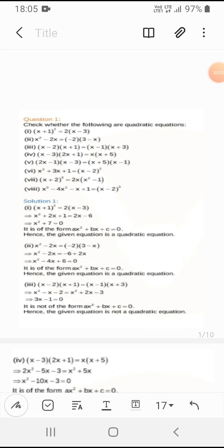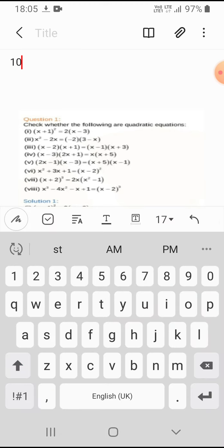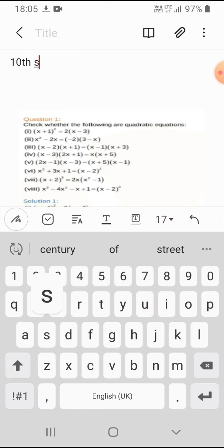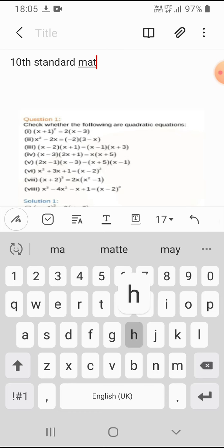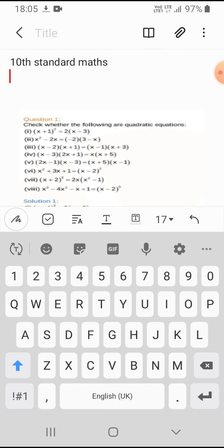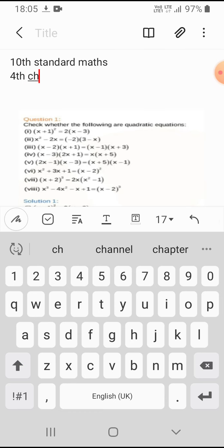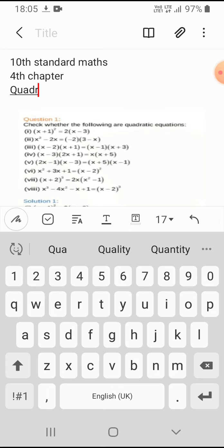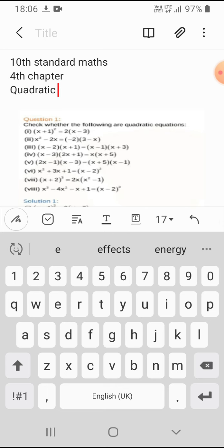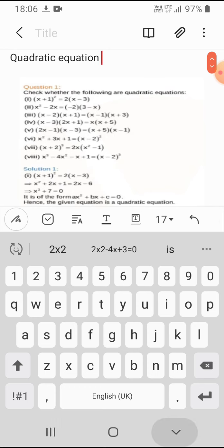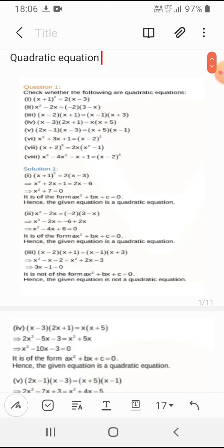Hello friends, welcome to my channel. I am from MN Coaching Centre. Today I am going to explain 10th standard maths, 4th chapter — that is Quadratic Equations — Part 1 video. So let's come to the chapter Quadratic Equations.